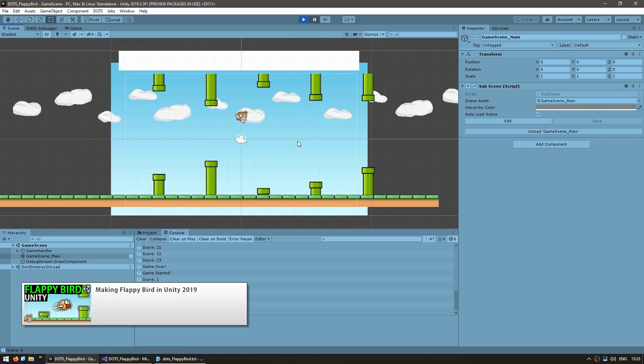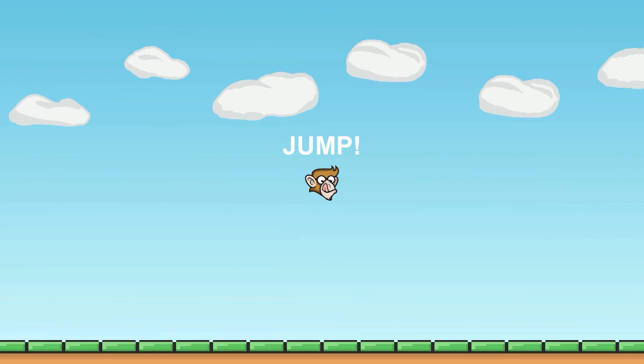I also covered making Flappy Bird using normal game objects in a previous video. What I'm doing here is very similar logic in many cases. So if you followed that video based on game objects, you'll likely have an easier time following this video based on DOTS — you'll be able to easily identify the logic and how it relates to the game object way of doing things. Okay, so let's take a look at the project and how it works.